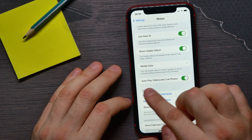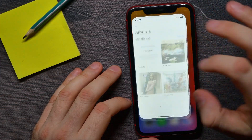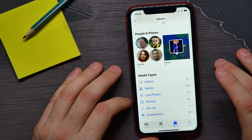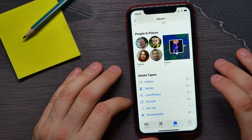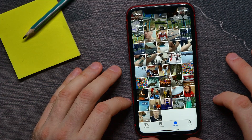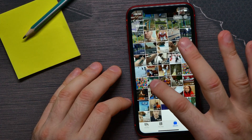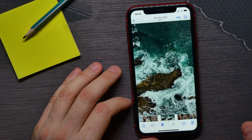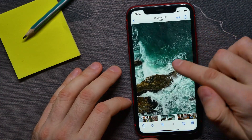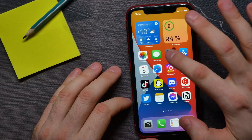Let me show you how this feature works if it's enabled. I can open up my Photos, then open my Videos album, and from here I can just tap on a video to play it — it starts playing automatically without tapping the play button.